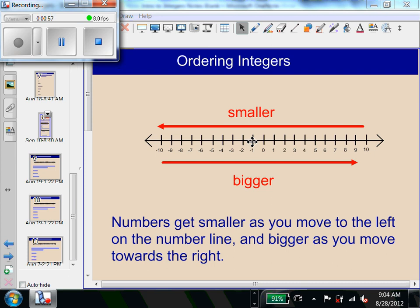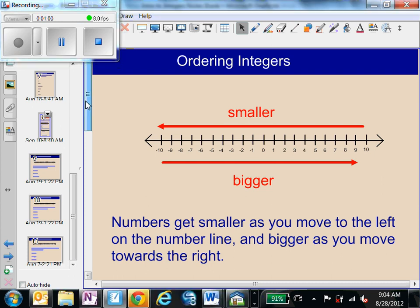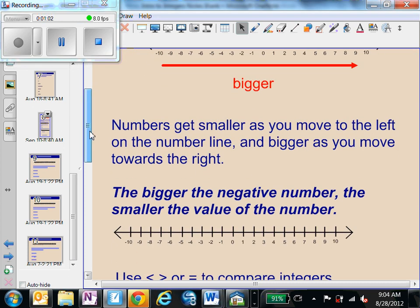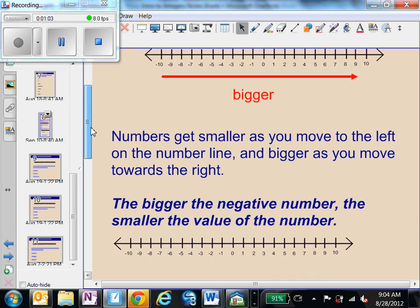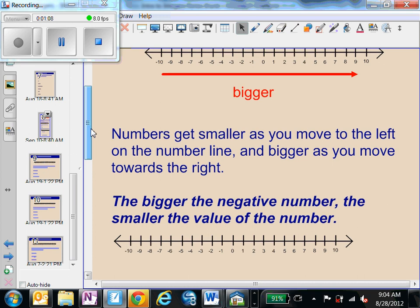Numbers get smaller as you move to the left and bigger as you move to the right on your number line. The bigger the negative number, the smaller the value of the number. So negative 1,000 is a really small number.